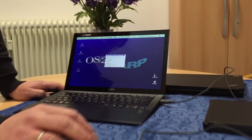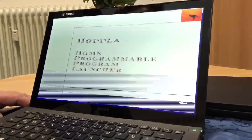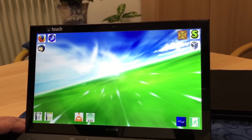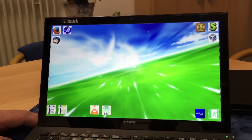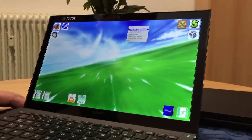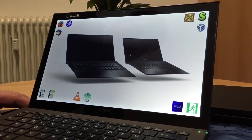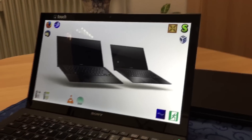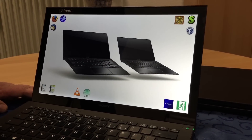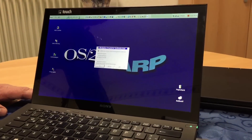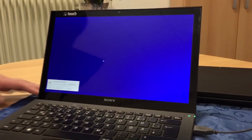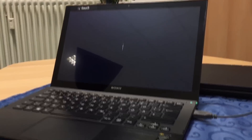That is all I wanted to show for now. Most important for me is the new touch interface — it makes a lot of fun to work with, but as you can see there are still a lot of things to be done. I think only a few people would expect to have OS/2 Warp running on this device. I will come back once everything is running, hopefully by the end of this year. Thank you for your attention.